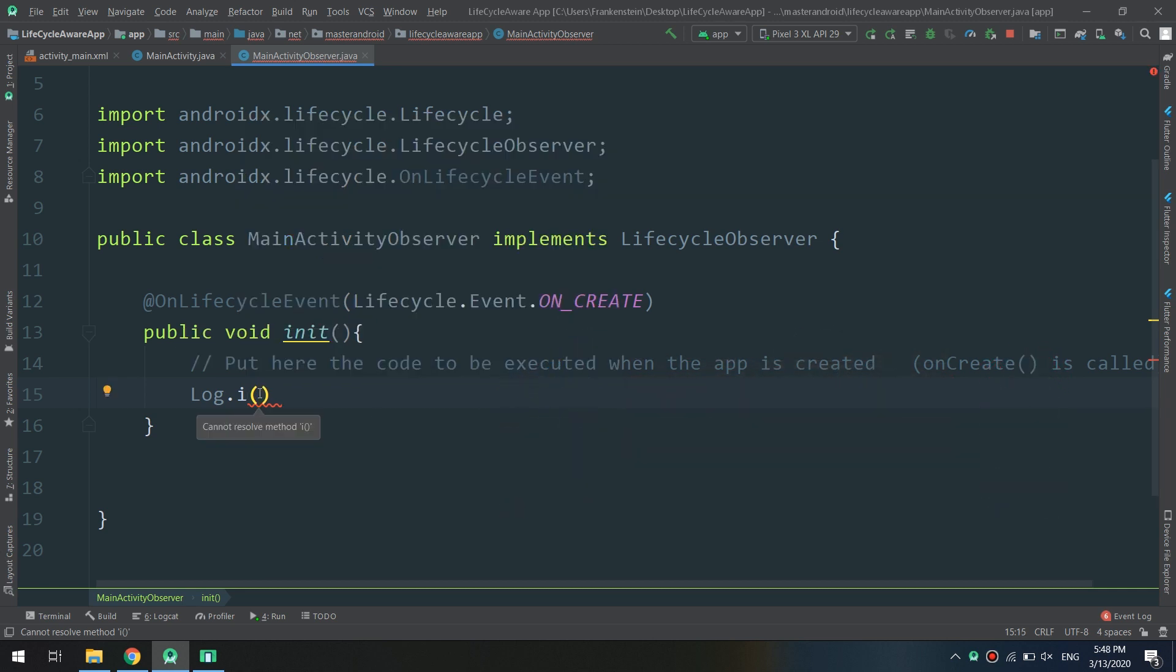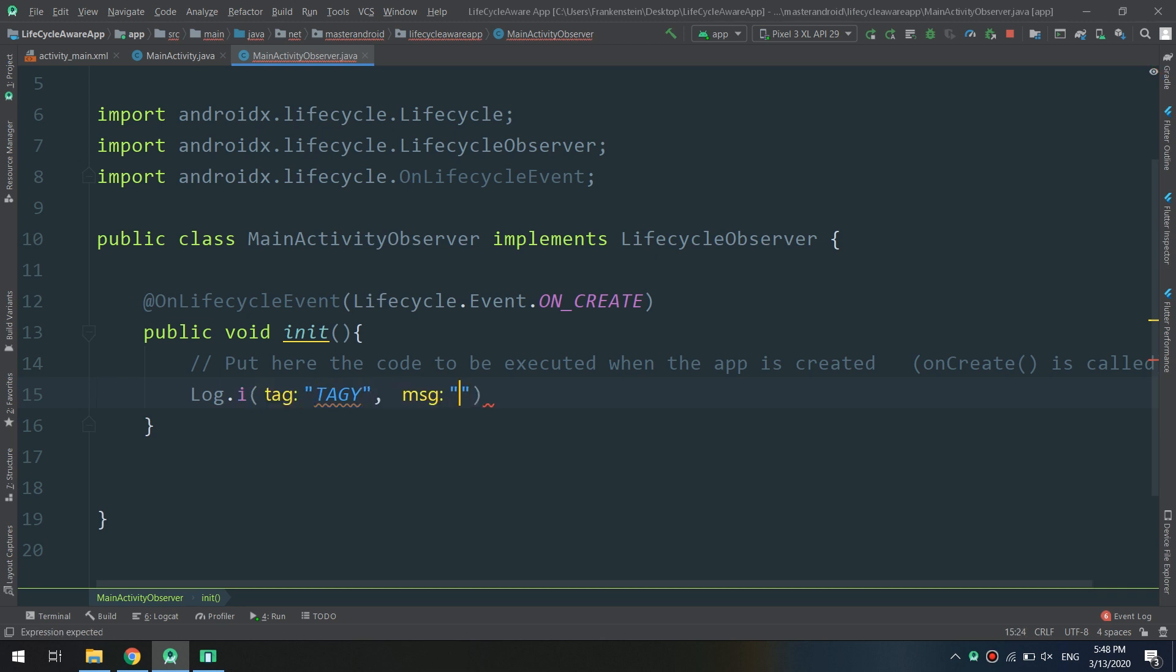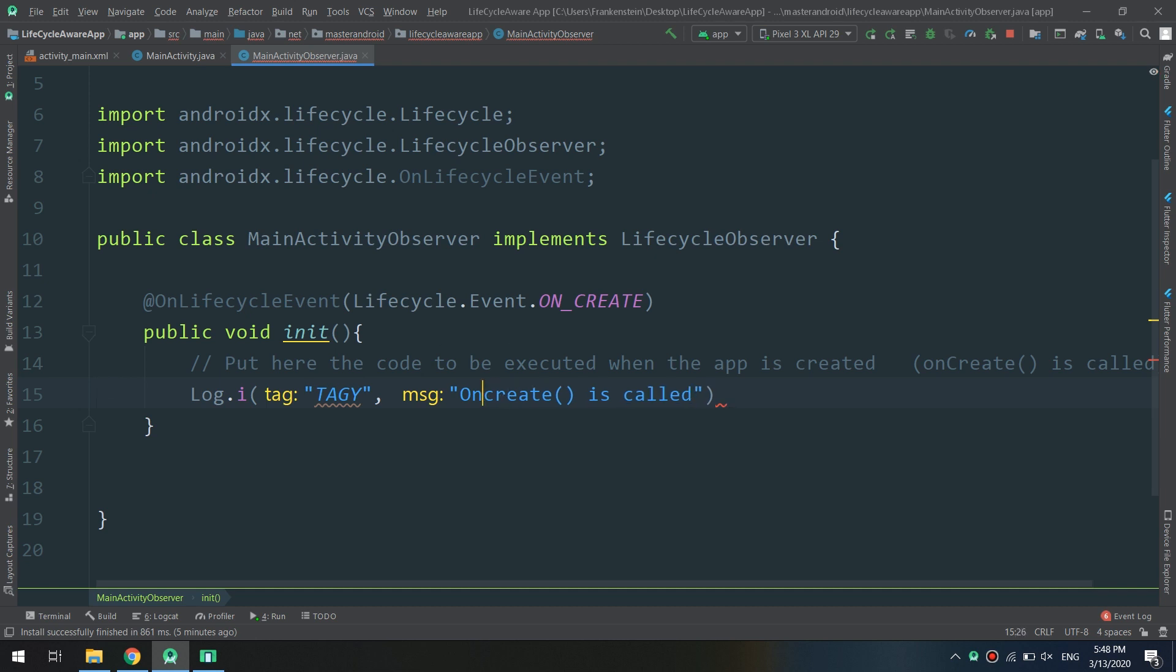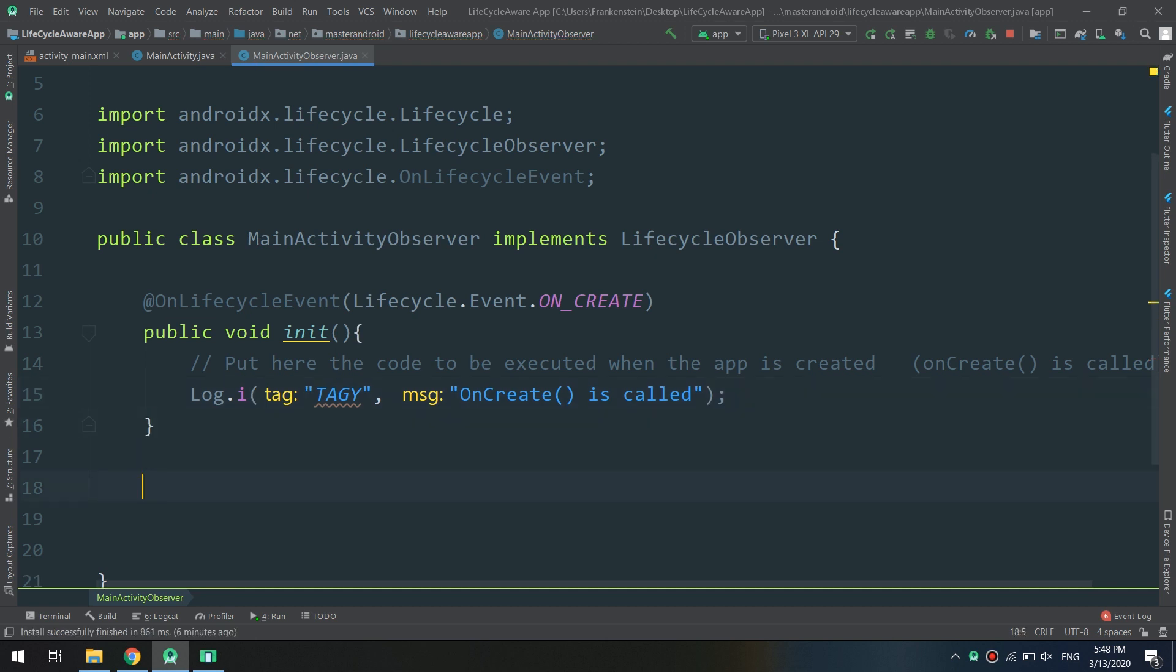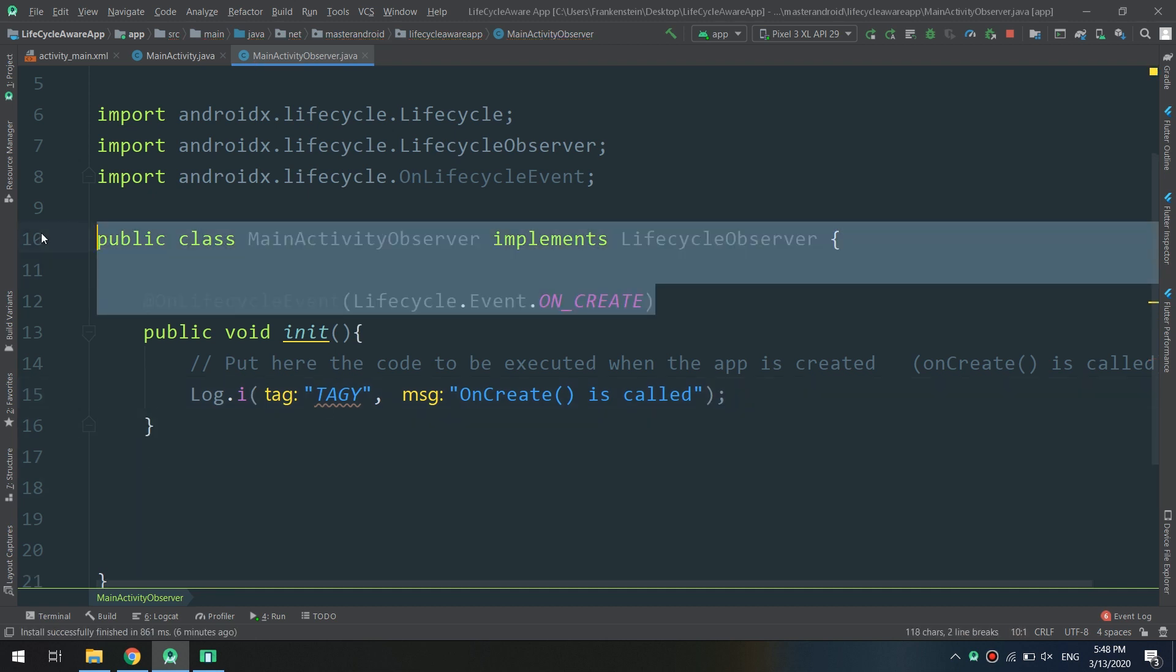The onCreate method is called when the application is created. In the same way, I am going to copy and paste for other lifecycle events.